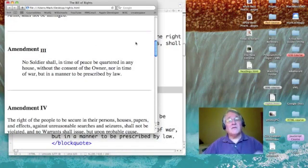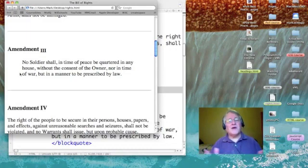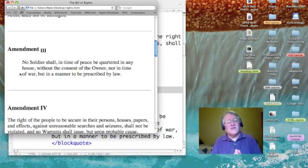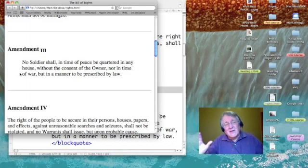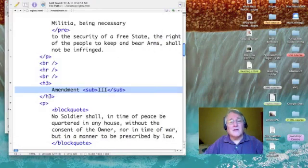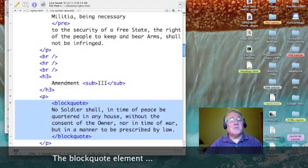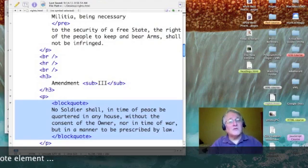So we have superscripting and subscripting. Notice also that amendment three looks a little different because it's got bigger margins on the left and right. We accomplish that using the blockquote tag.